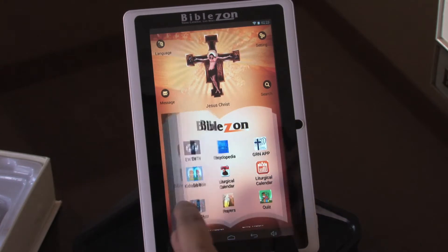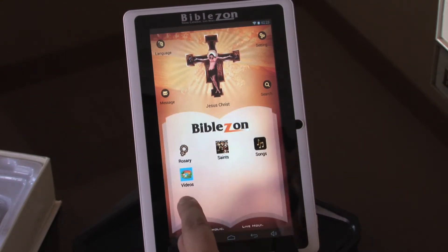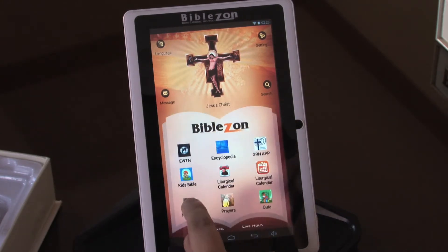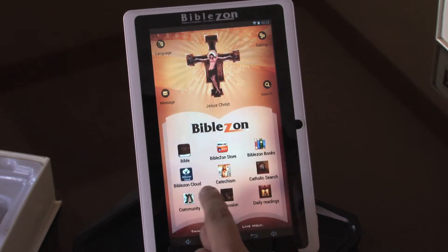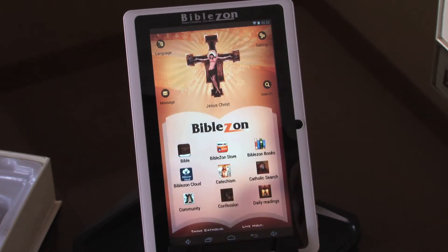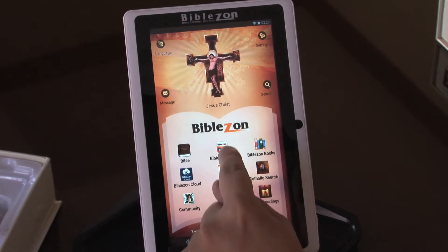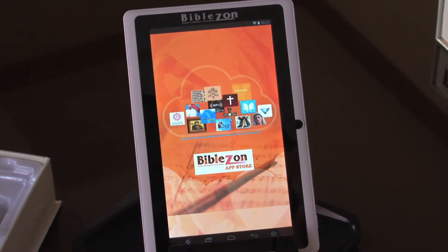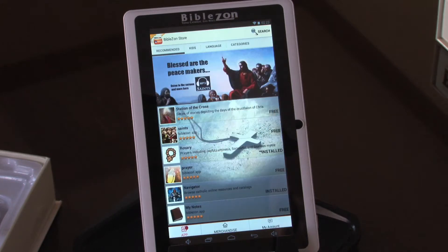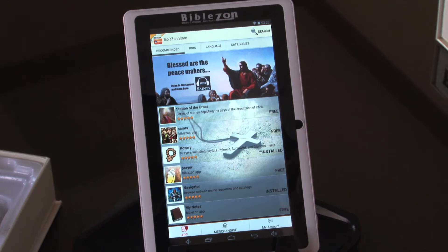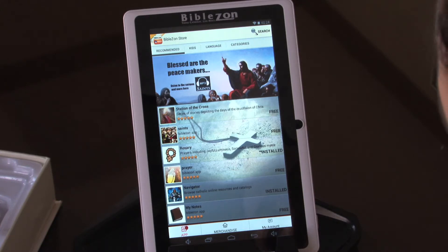Our tablet comes pre-loaded with about 22 to 24 applications. If you're wanting to install a new application, you'll always visit our Bibles On Store — it's like a marketplace. Once you select it, it'll load up. It may take a few moments. Sometimes it won't always go directly in. If there are new applications available, it'll load up a little longer, so just be patient and it'll connect.